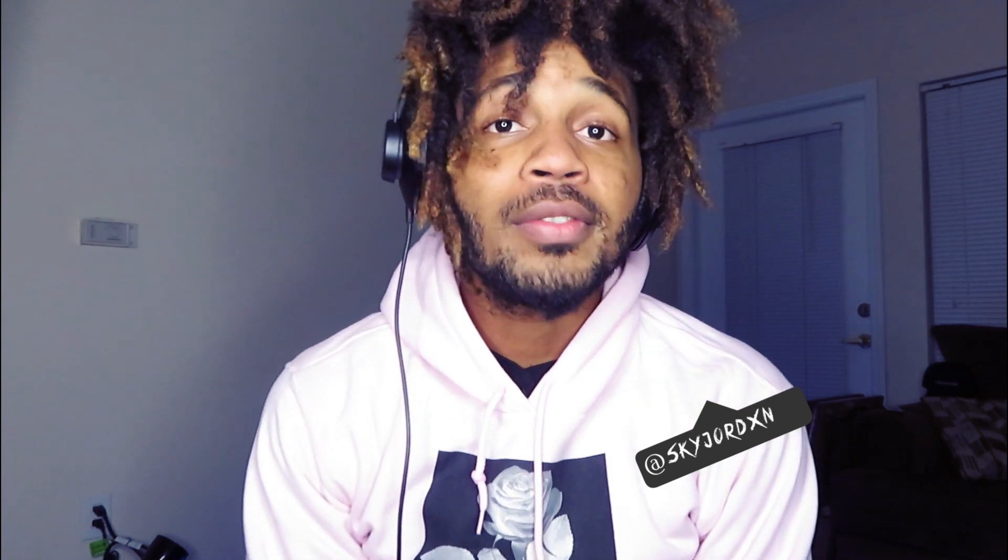Make sure you like, comment, and subscribe to the channel. Hit that notification bell if you want to get updates whenever I post anything. You got new content coming every week, so look out for my videos and let me know what you want to see. If you want more templates, whatever, just hit me up, let me know something.